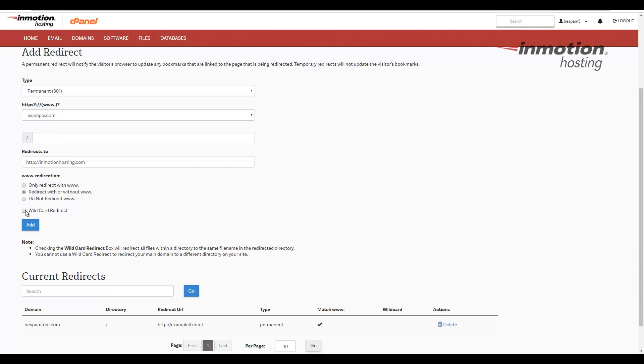You can also choose here if you want to do a wildcard redirect. In this case, if somebody put example.com slash test, it would actually redirect them to inmotionhosting.com slash test. I'm going to leave that blank.